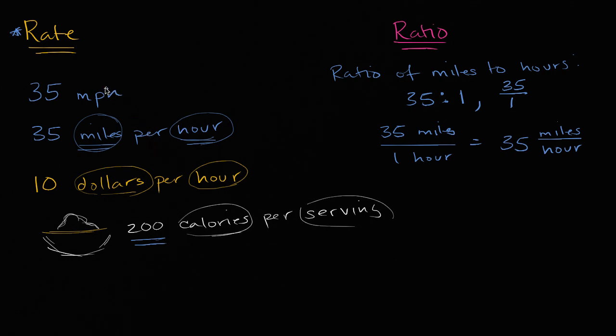So rates are really, really interesting, really, really important. And I would guess that if you just look around your life, even over the next few hours, you're going to encounter many, many, many rates.